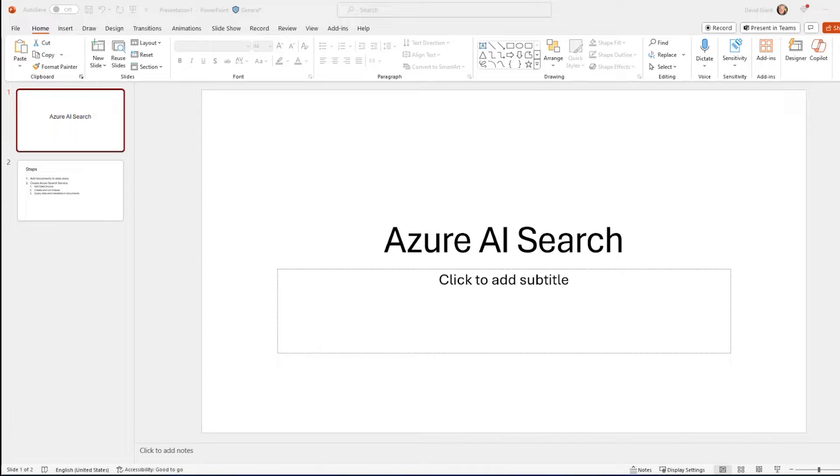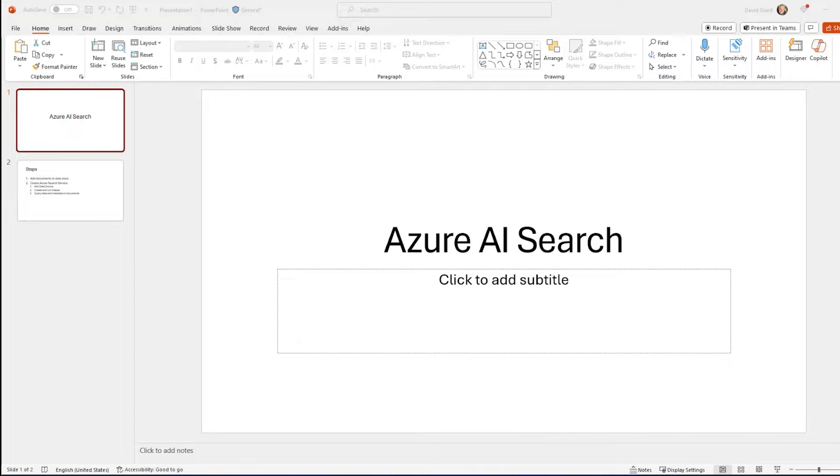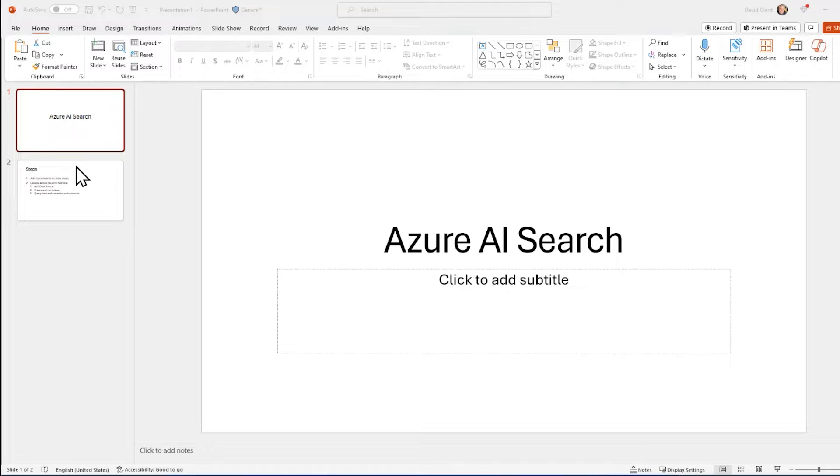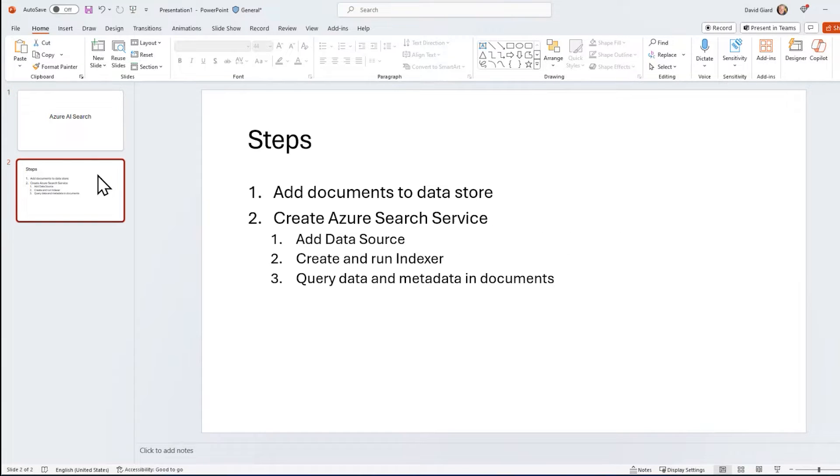Azure AI Search is a cloud service from Microsoft that allows you to search structured and unstructured data and documents by content, metadata, keywords, image information, and other properties. It's a very powerful tool, and it's pretty simple to use. I'm going to show you how to do everything through the Azure portal, but you can do the same thing using APIs and SDKs.